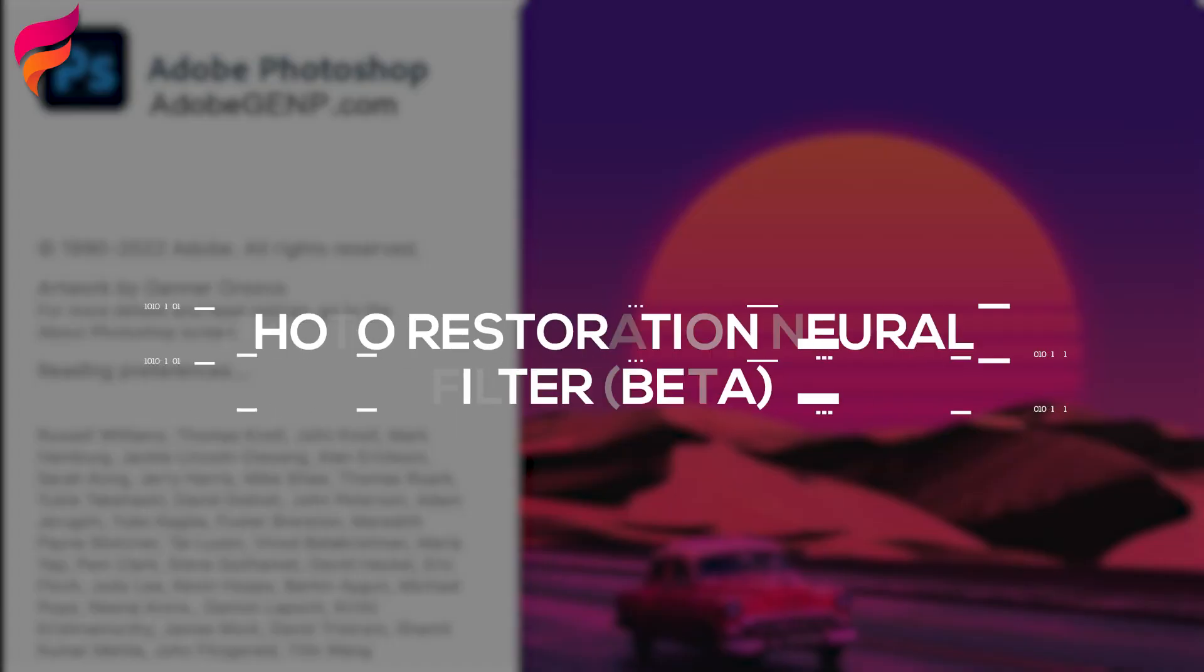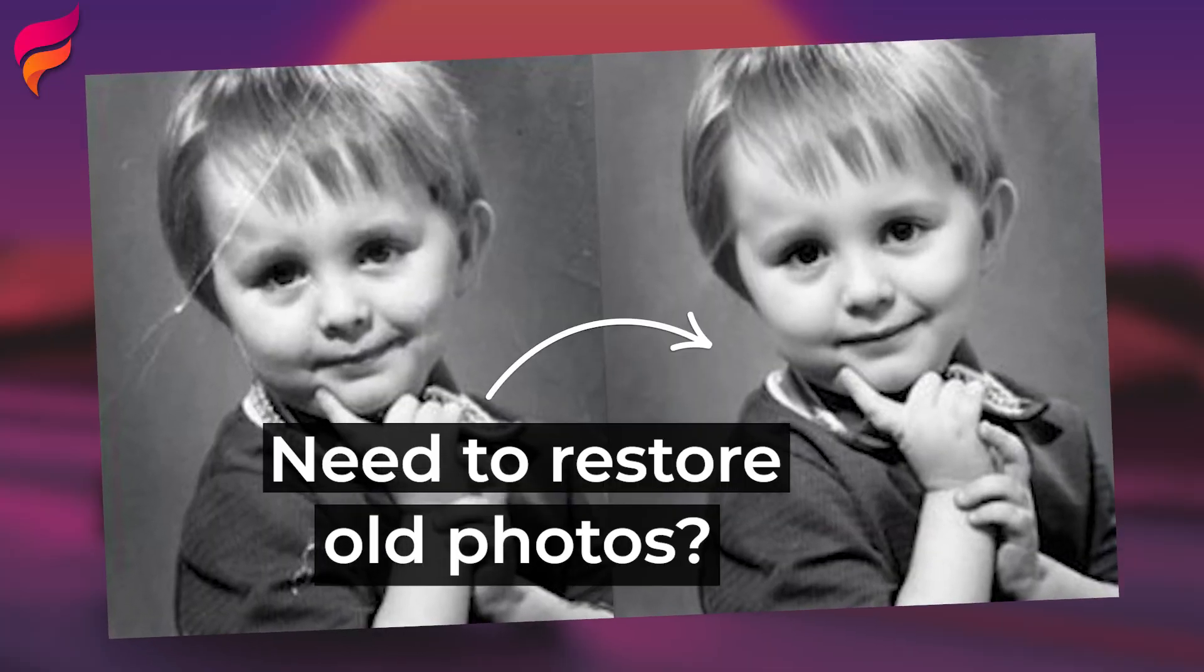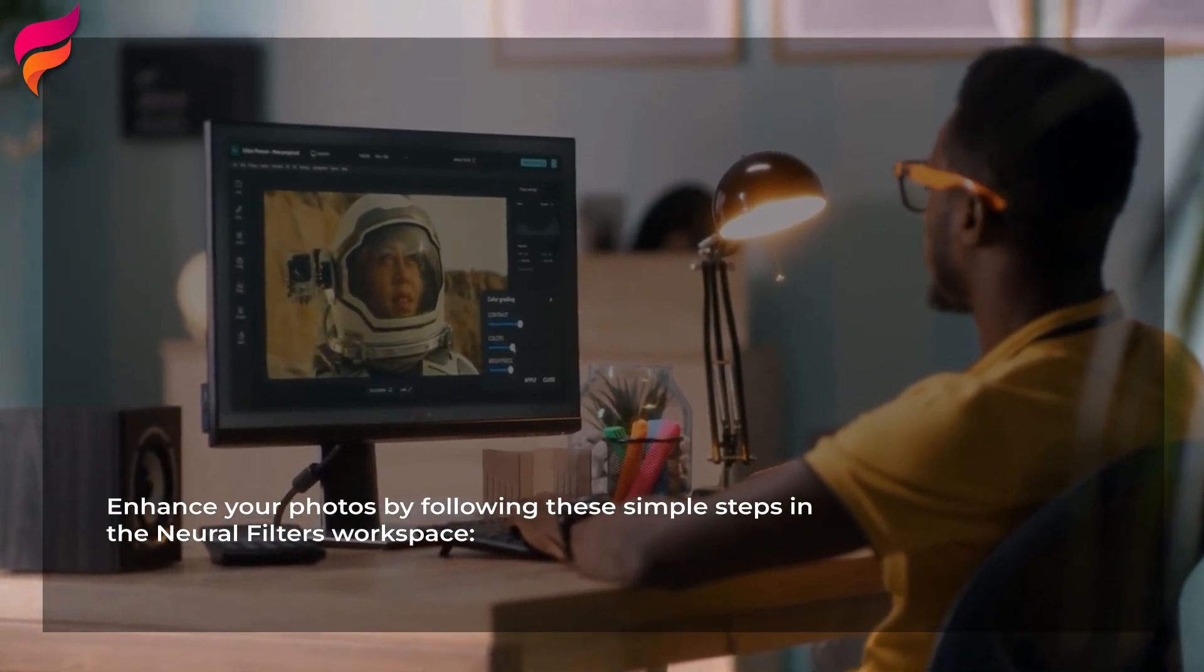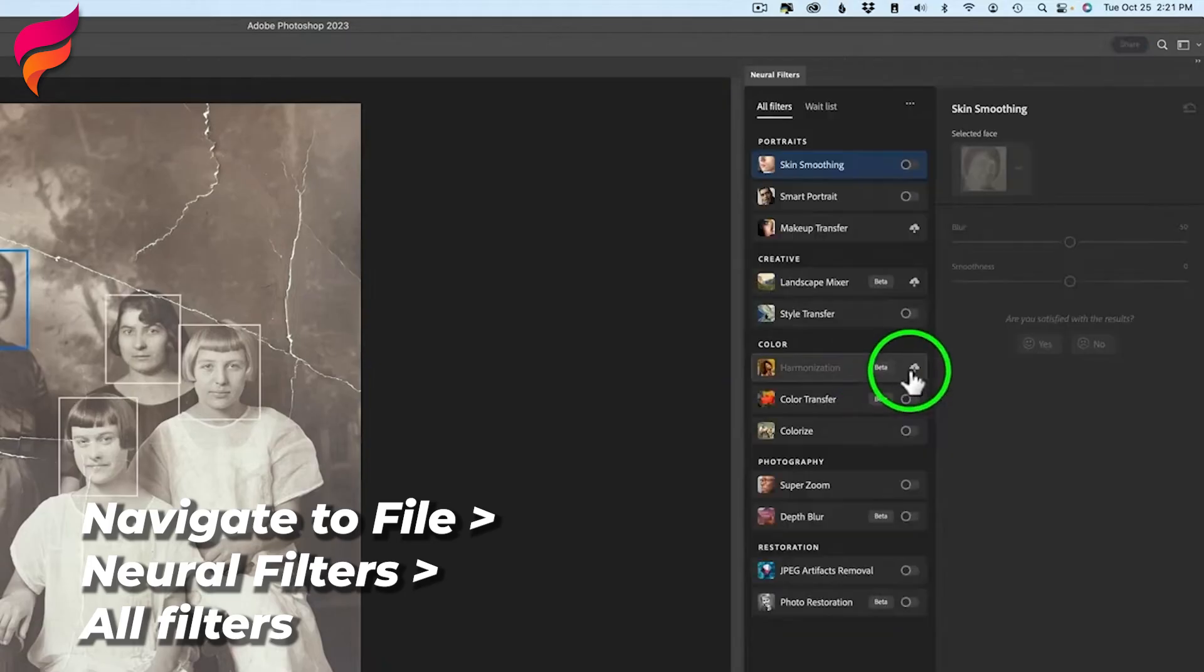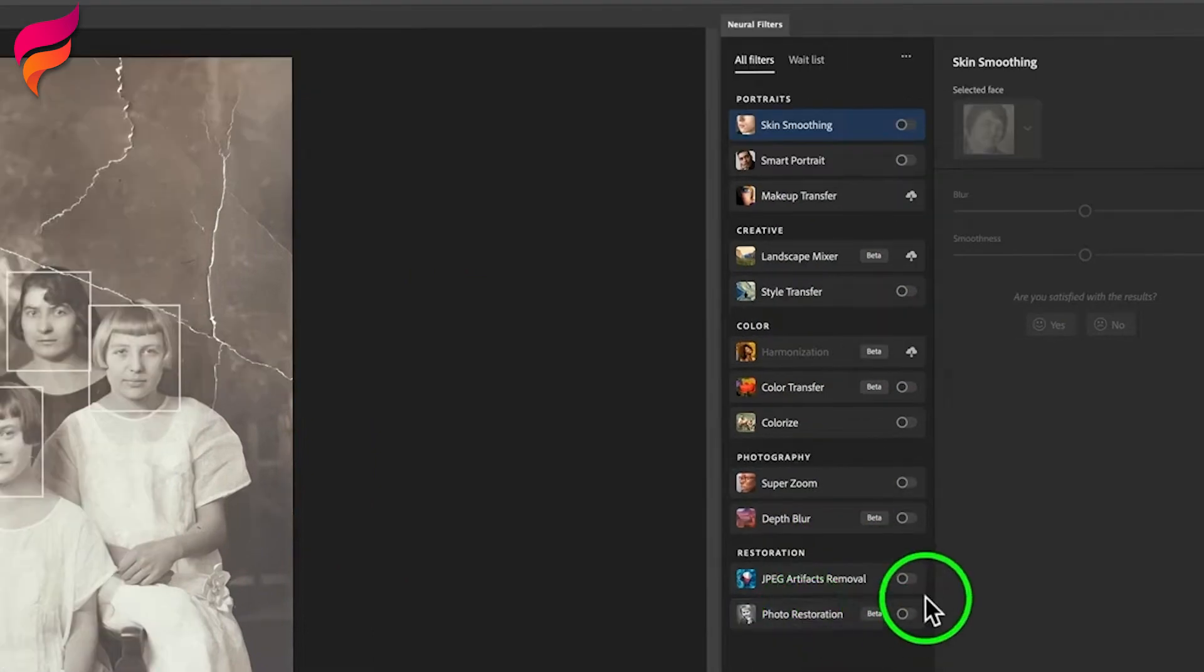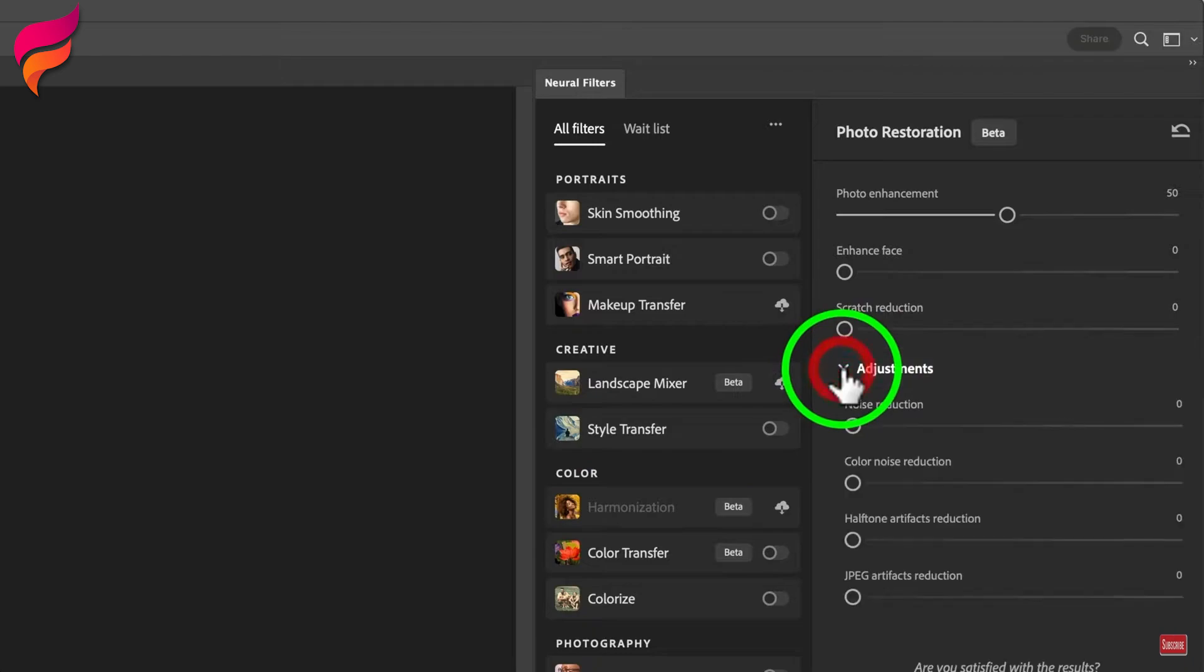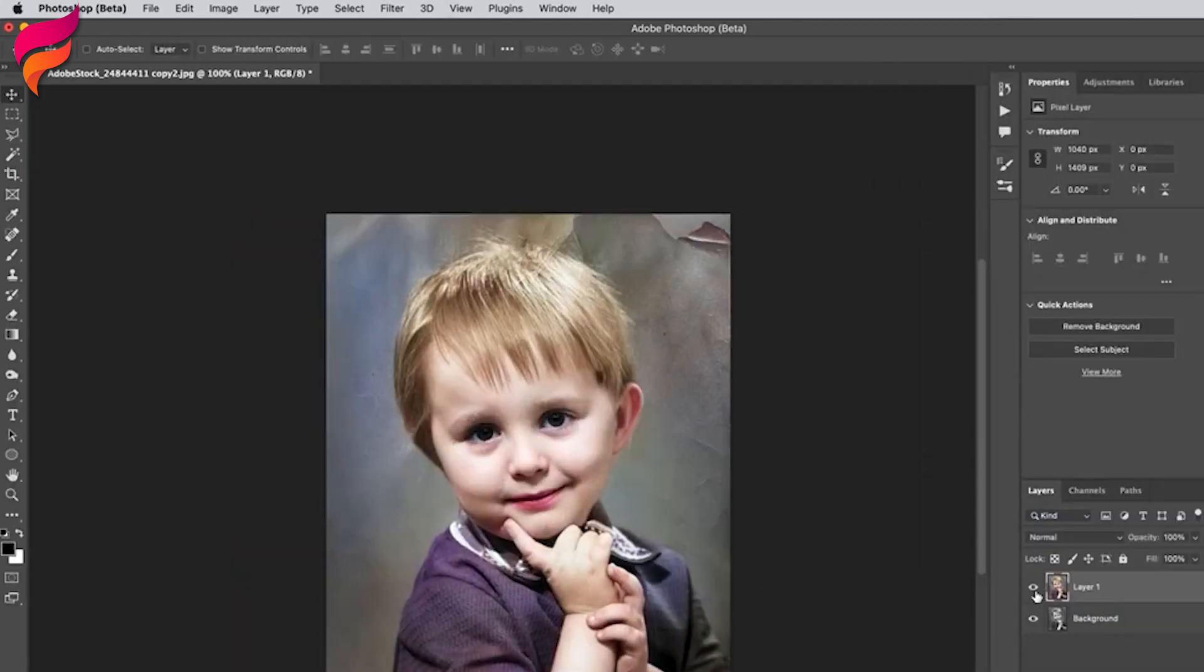4. Photo Restoration Neural Filter Beta. Need to restore old photos? Try the new Photo Restoration Neural Filter, Beta. Enhance your photos by following these simple steps in the Neural Filters workspace. Navigate to File, Neural Filters, All Filters. Select the Download from the Cloud icon for Photo Restoration under the Beta section to initiate the download and enable the filter. Apply Photo Enhancement and Scratch Reduction to improve contrast, enhance details, and remove scratches. Additionally, apply Colorize to add color to a monochrome photo.